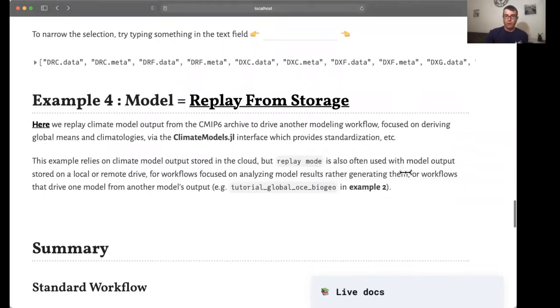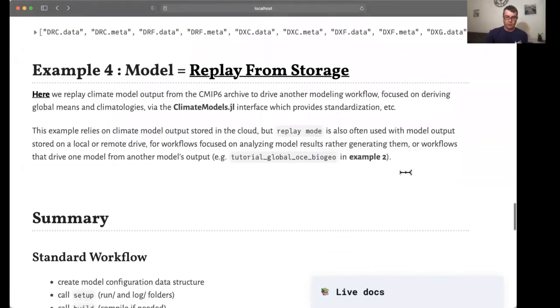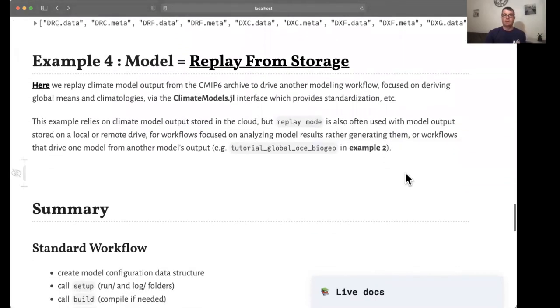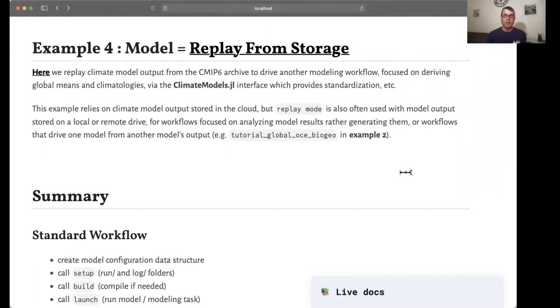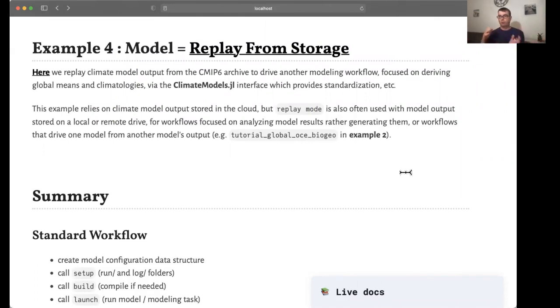The fourth example considers instead of rerunning a model, retrieving model output from the cloud or from local storage. This is a very common use case in climate modeling when, for example, we want to use model output to do an analysis pipeline. So climate models support that kind of workflow as well.